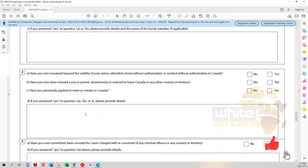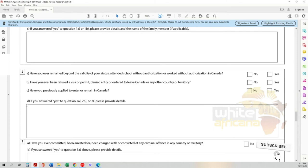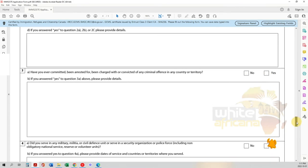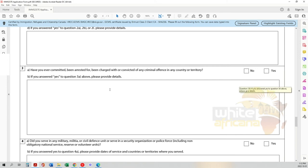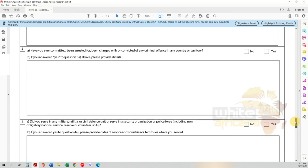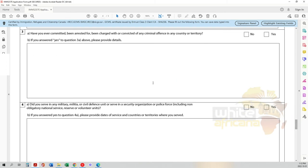Have you ever committed, been arrested for, been charged with, or convicted of any criminal offense in any country or territory? Be truthful. If yes, provide details. The repercussions of lying on an application can be very harmful to your future. Being transparent and coming up with a solution for how things can be dealt with is better than being deported.